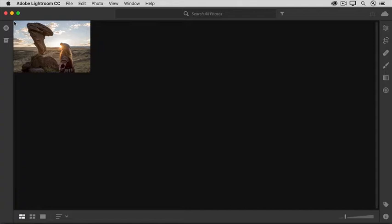We're going to add the sample files for this tutorial, which you can download from the Adobe web page for this tutorial. But what I'm about to show you applies to adding any photos to the Lightroom CC desktop app.